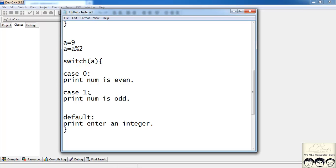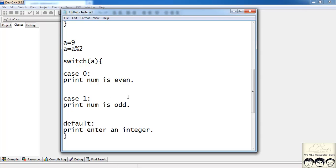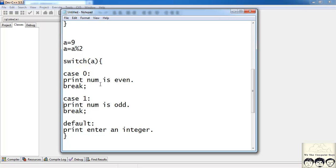Now, if the number is divisible by 2 and we know it's even, it must not check case 1 or the default case, so I'll put a break statement after case 0. Similarly, if the remainder is 1 we know the number is odd, so I'll put a break after case 1. The break statement exits the switch. The default case being last doesn't need a break, though break statements are not always compulsory.